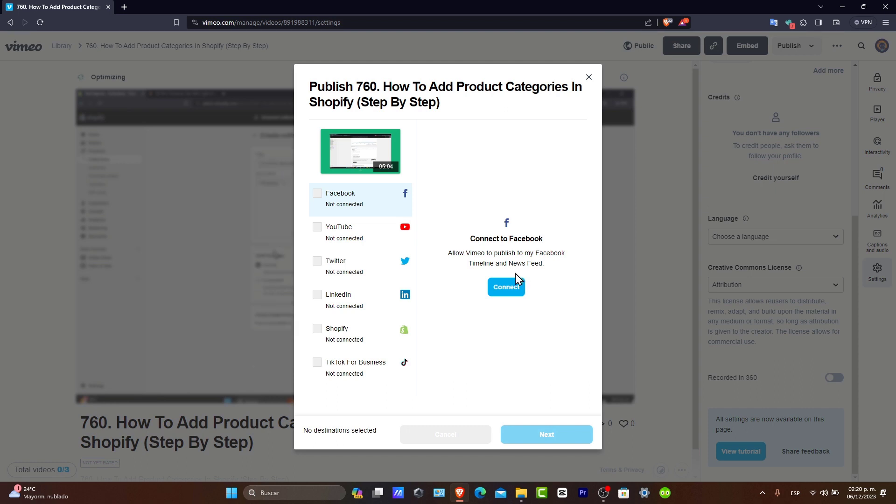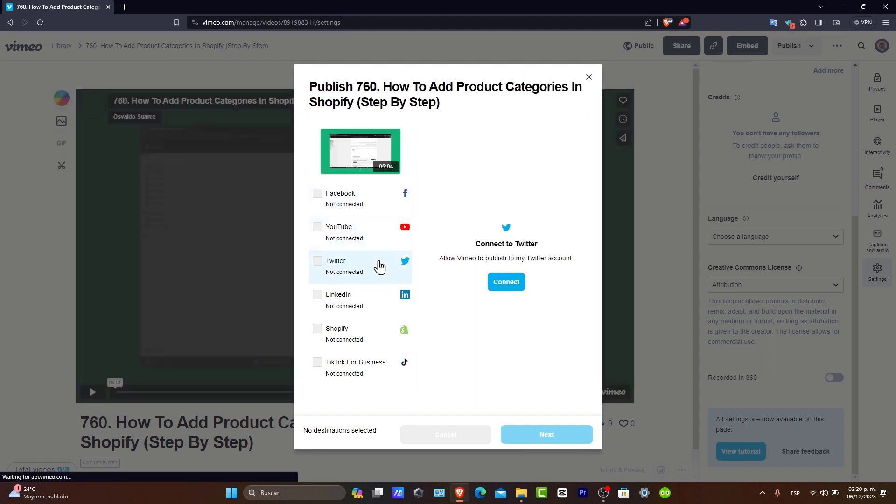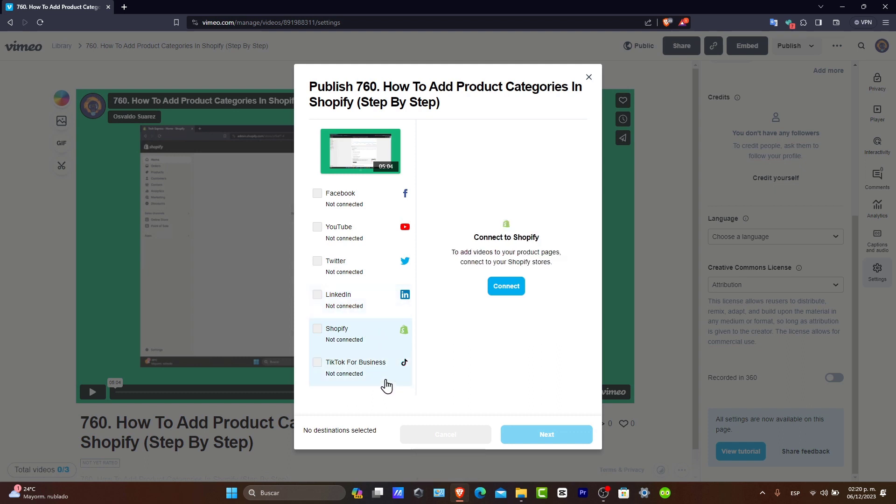You can connect your Facebook to allow Vimeo to publish this to your Facebook timeline and news feed. It's a really great tool to add this directly to Facebook. You can do the same thing to connect to YouTube, Twitter (now X), LinkedIn, Shopify, and even TikTok for business.